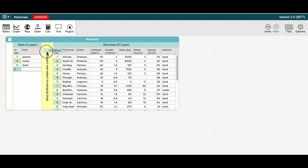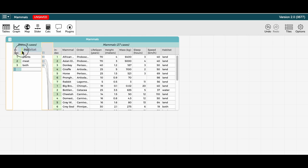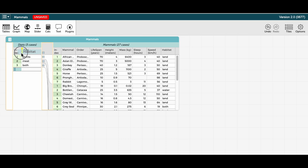So note, if I were to drop habitat here or here, I would actually create a new level to the hierarchy. But what I want to do is add habitat to the existing top or parent level. So I need to drop it close to the left of diet.